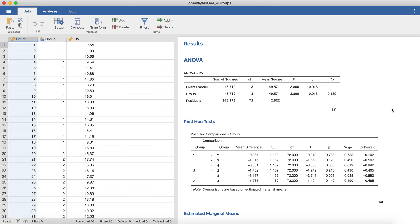In this video I'm going to demonstrate how to create orthogonal fractional contrast codes in Jamovi. This is video 4 in a series demonstrating how to create sets of orthogonal fractional contrast codes and then how to actually use them to analyze your data.